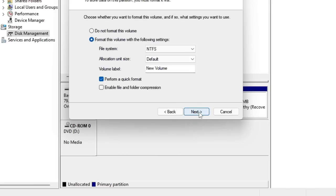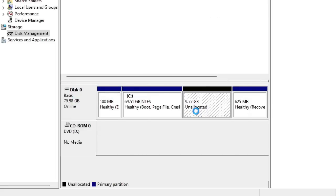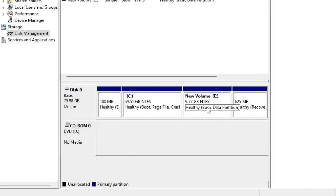Here the file system should be NTFS and you don't have to change anything from here. Then click on Next and then hit Finish. Now you will see that the new volume has been created.